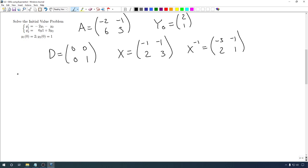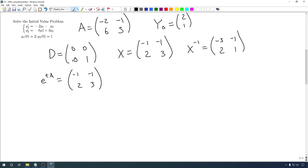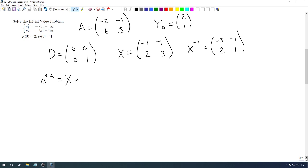We're not actually looking for e to the A — we're looking for e to the tA. So this t means we do need to redo this multiplication. e to the tA is going to be X times e to the tD times X inverse. This just comes from the fact that tA equals X times tD times X inverse — the variable t can just be moved inside.